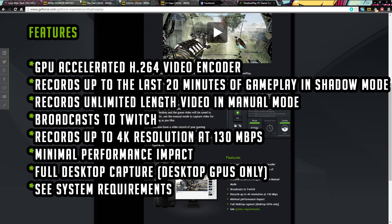Full desktop capture is a new feature in the last update, but it only works with desktop GPUs only. So the mobile GTX cards don't get this feature as yet.